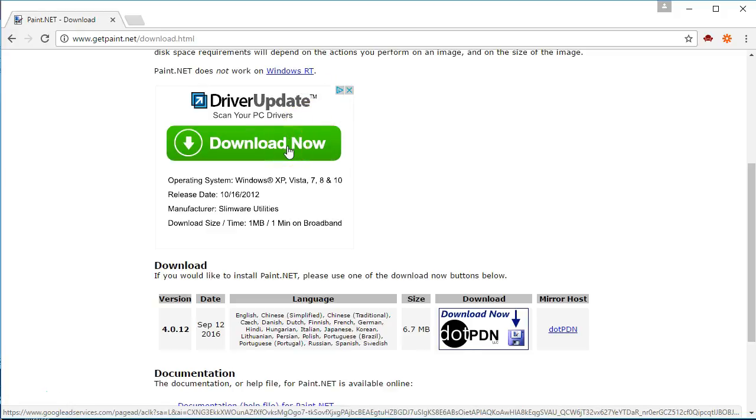Also, if you hover over the download now button you'll notice down in the lower left hand corner in the status bar it takes you to something called google ad services ad, not to your paint.net download link that you were looking for.